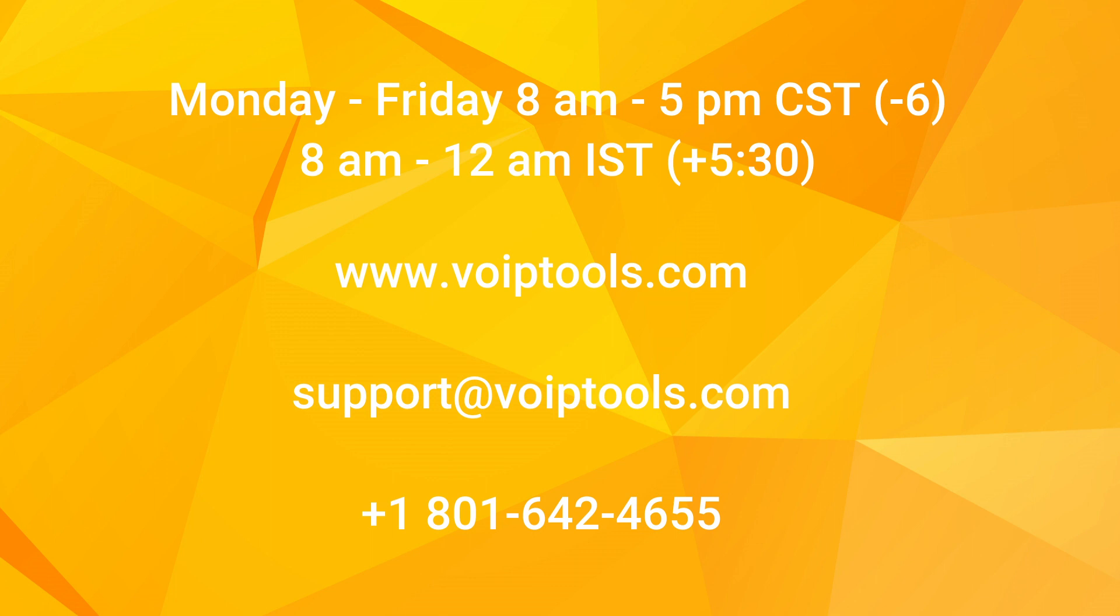You can also contact us by live chat. Just go to VoIPtools.com and click on the live chat button at the lower right-hand corner of the page. You can also contact us by email at support@VoIPtools.com or by phone at 801-642-4655.